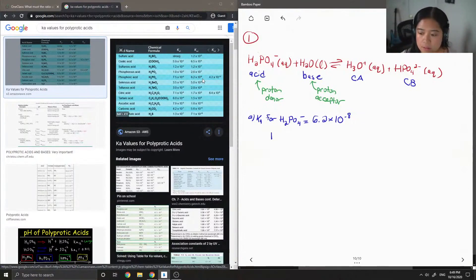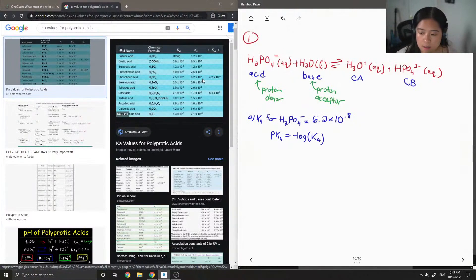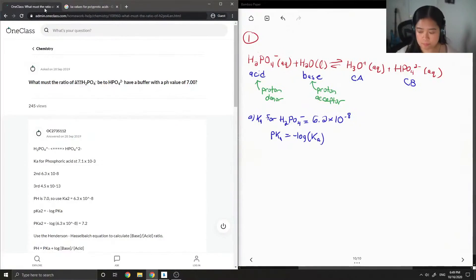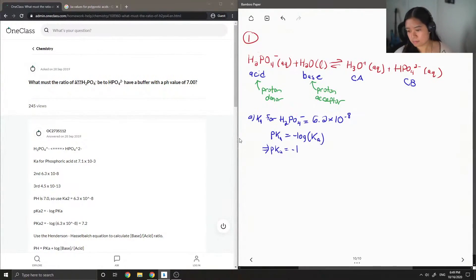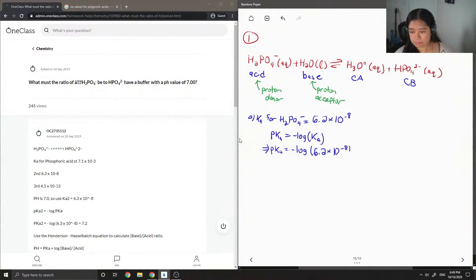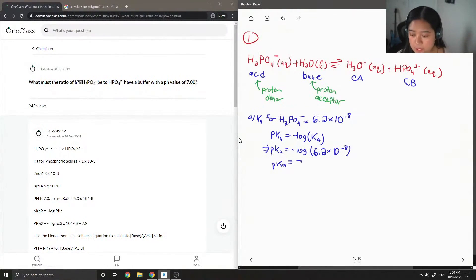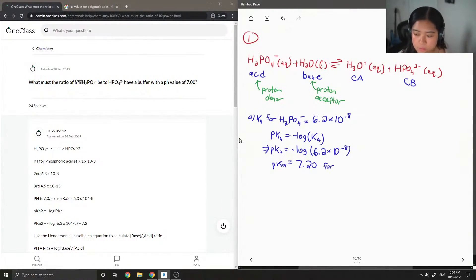After finding the Ka, we can now calculate the pKa. To do that, it's just the negative log of our Ka value. Plugging in 6.2 times 10 to the negative 8, we get a pKa value of around 7.2 for H2PO4 minus.